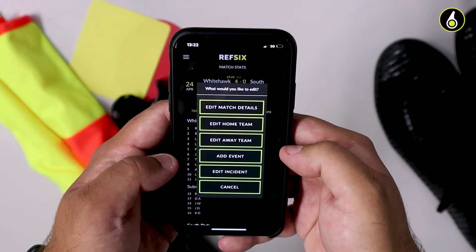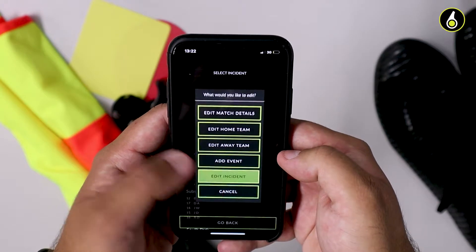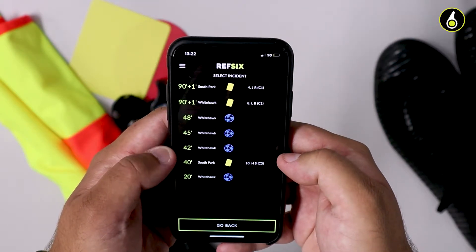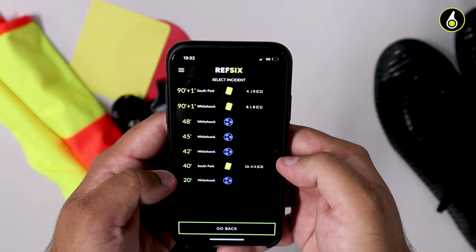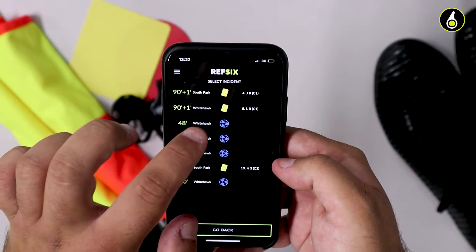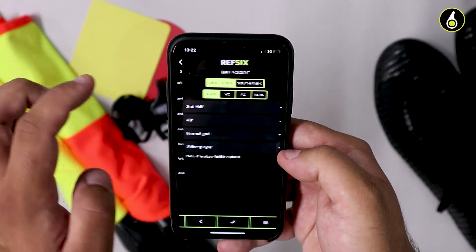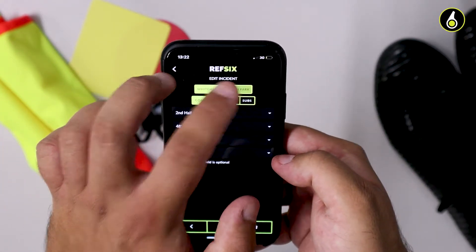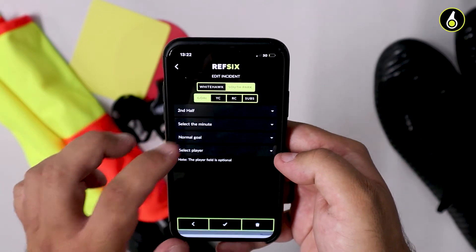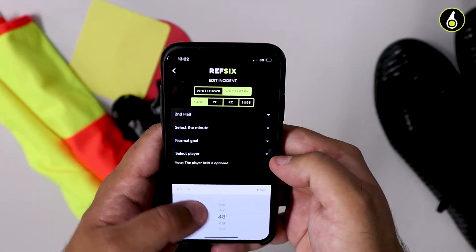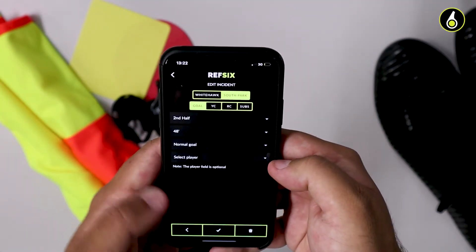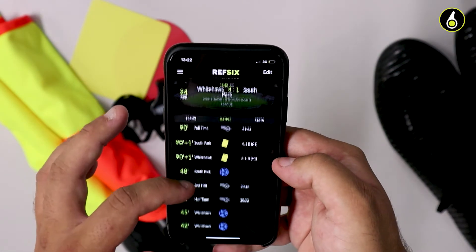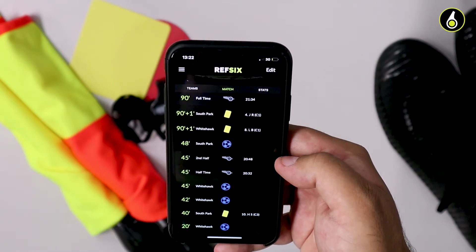I'm going to show you really simply how to edit an incident. Just tap edit incident and you'll see all the different incidents that appeared in the game. What I'm going to do is just change the team that scored a goal to the other team. I'm going to tap on the incident that I want to change, change the team it happened for, select the minute that it was meant to be, and save that. Now you'll see the edit has changed all your match details and your stats will be good to go.